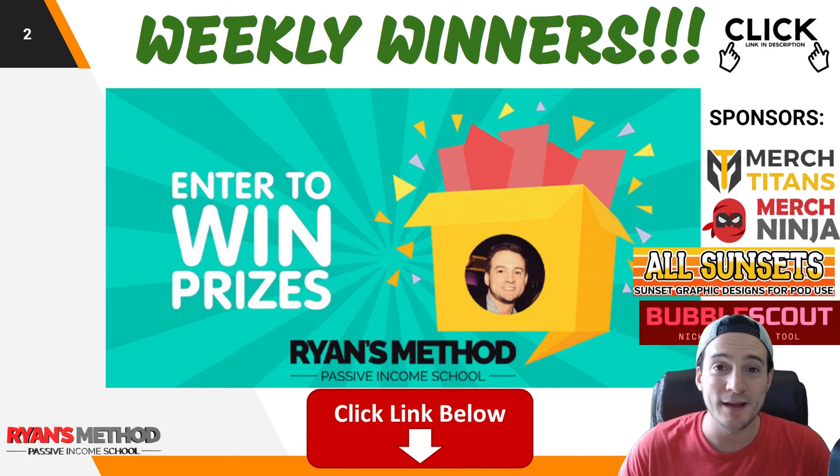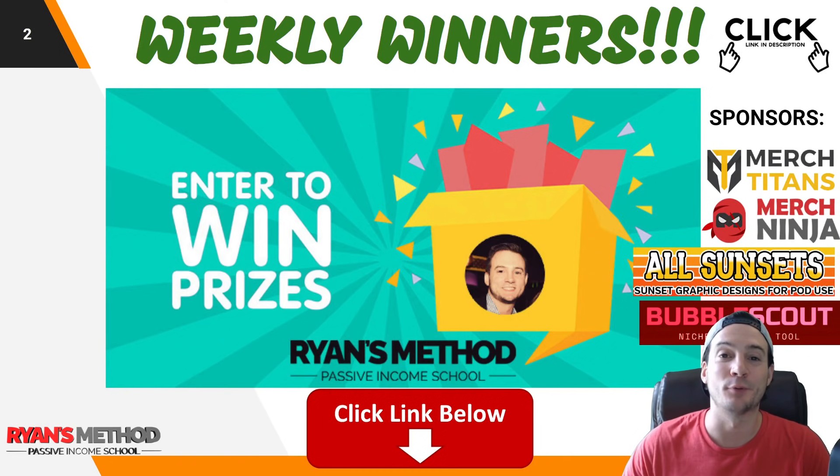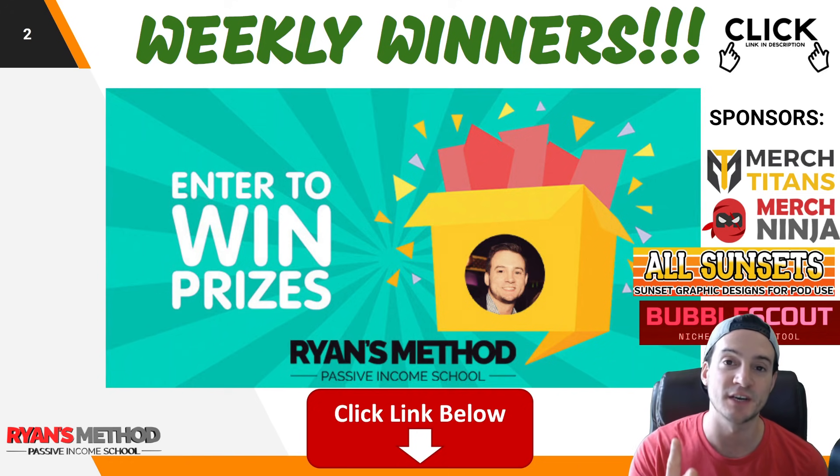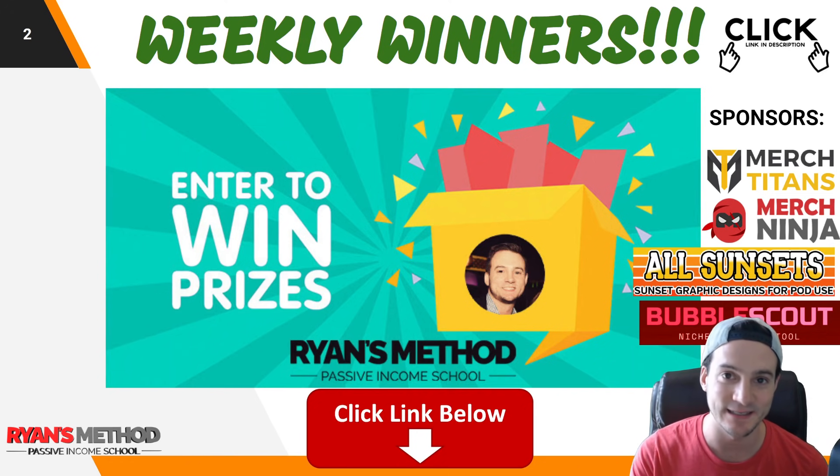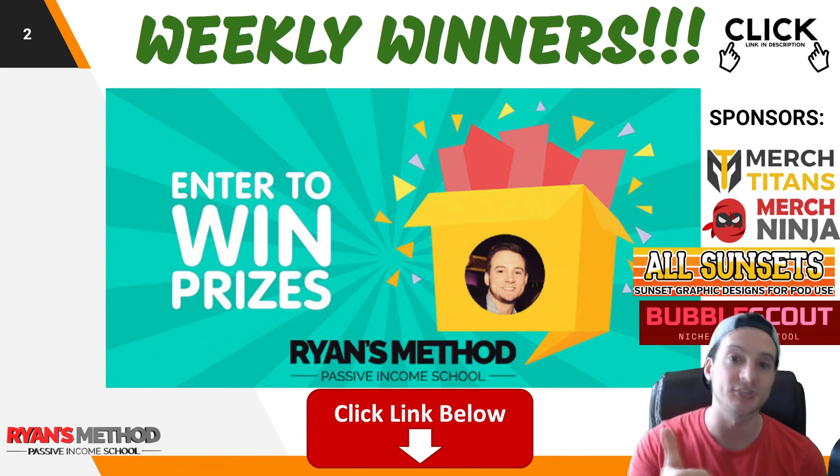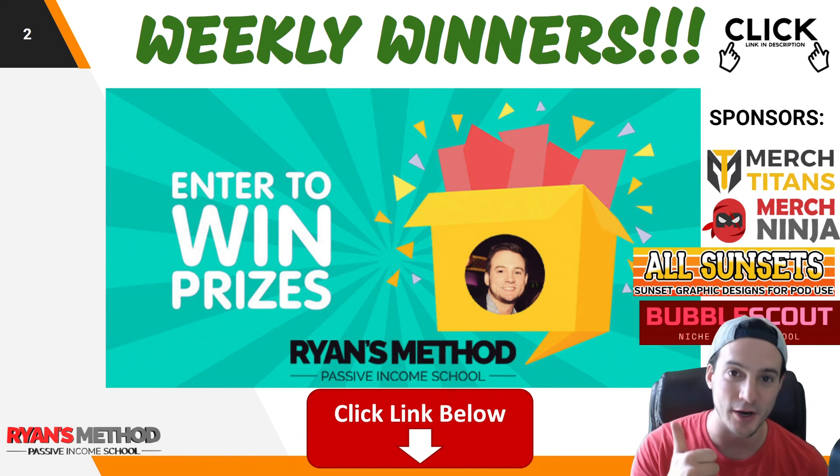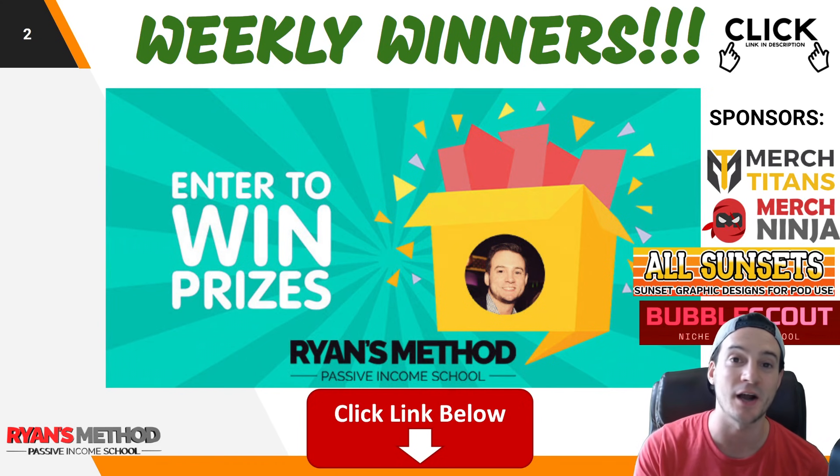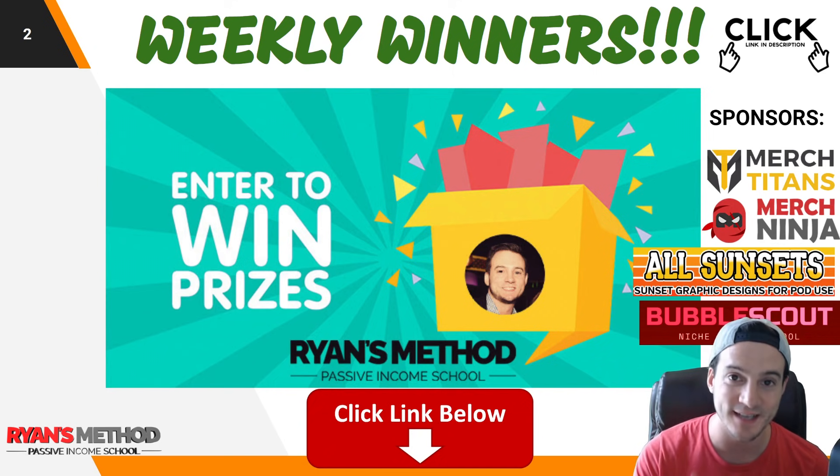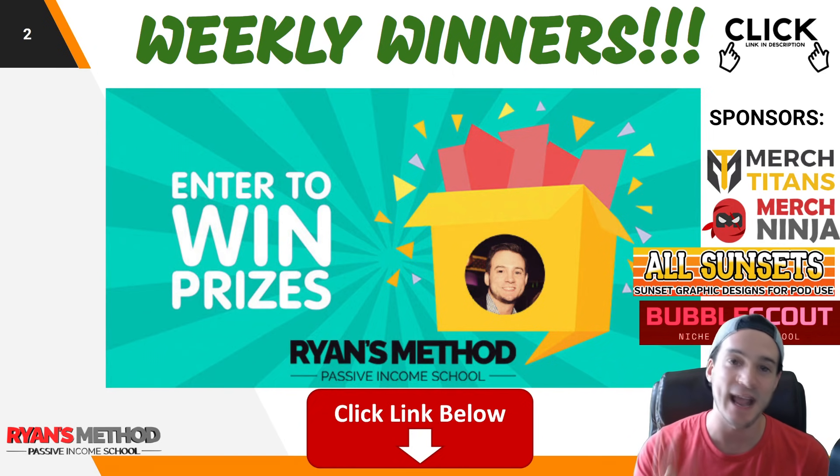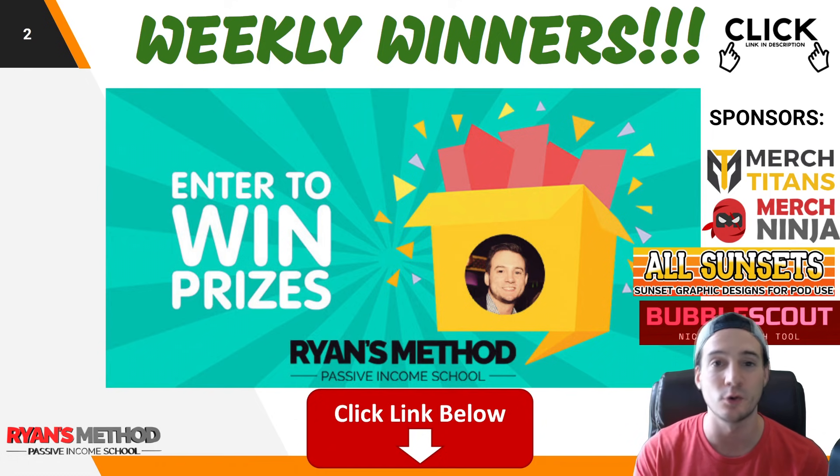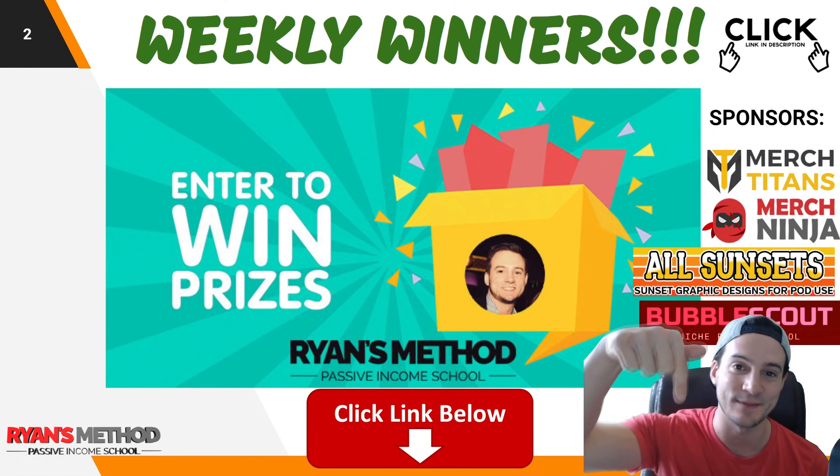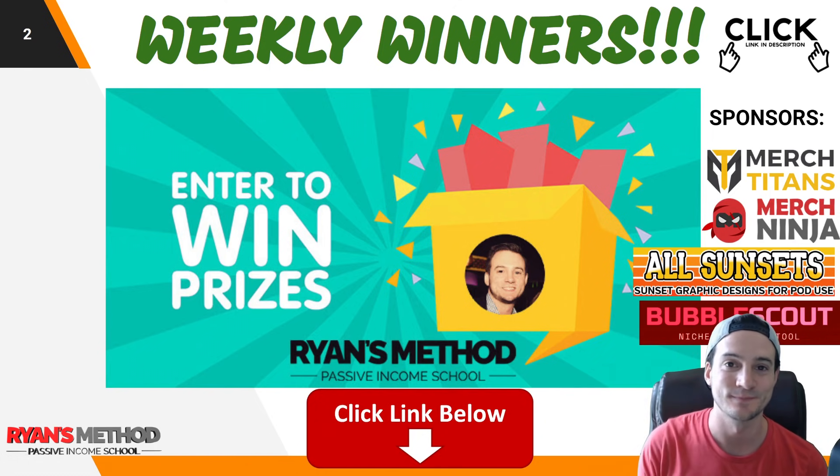Quick reminder, take advantage of the print on demand giveaway. It's free to enter and two winners are going to be randomly selected and announced on Sunday. They're both going to receive a license to Merch Titans upload automation, Merch Ninja print on demand research tools, All Sunsets premium pre-made graphics to help with designs, and my favorite Redbubble niche research tool, Bubble Scout.